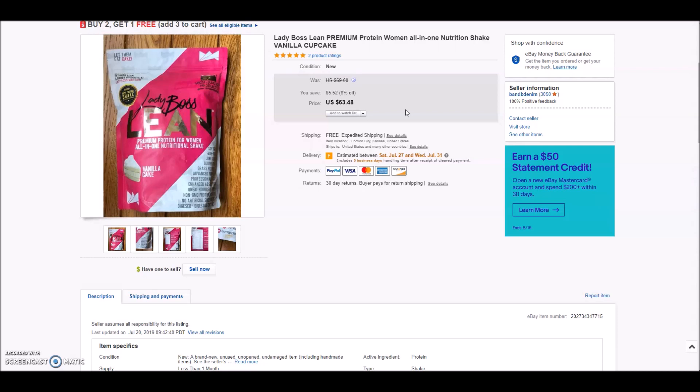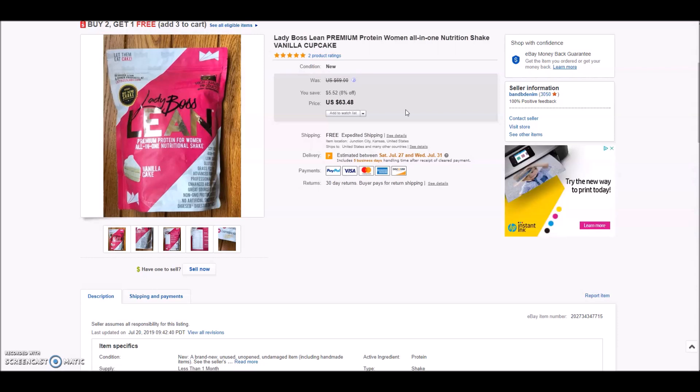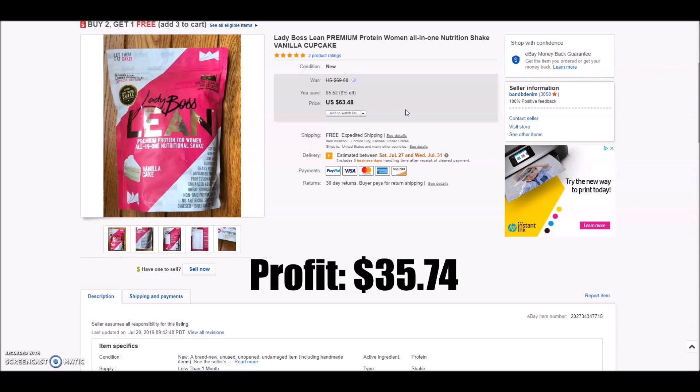So I went ahead and took an offer of $55 just to go ahead and move it because I was a little hesitant with what the market was doing. And I know it was only listed for a day, but I mean, come on, when $55 is staring you in the face, you might as well just take the offer. So I did. After shipping, fees, cost of goods and all of that, my total profit on this Lady Boss Vanilla Cupcake Protein Powder was $35.74.